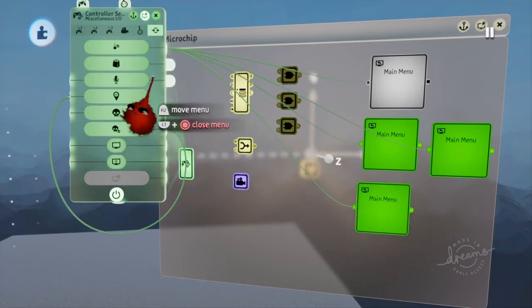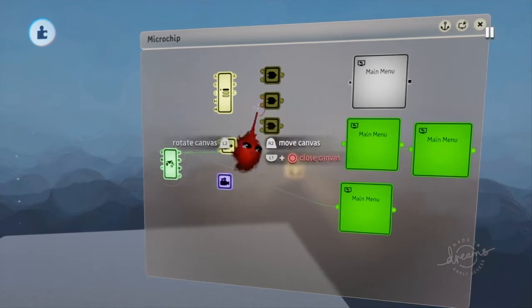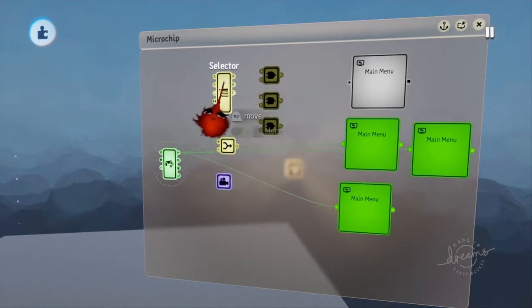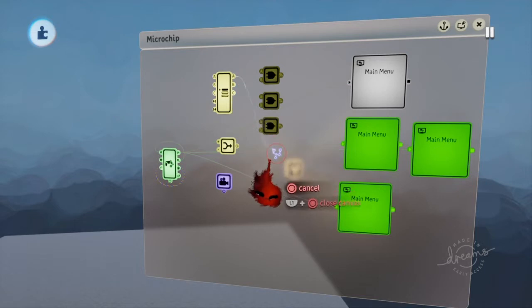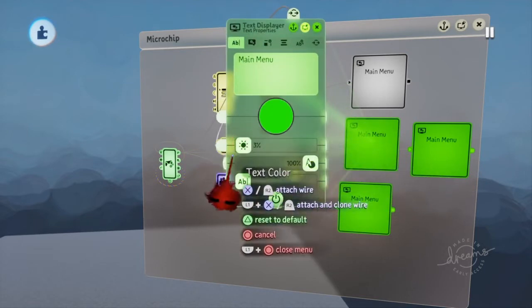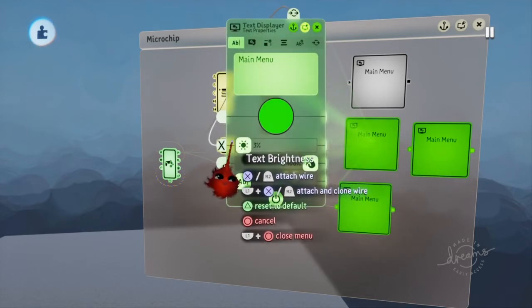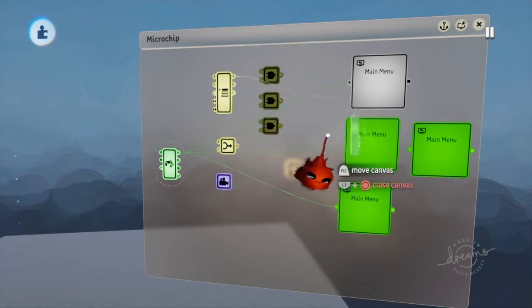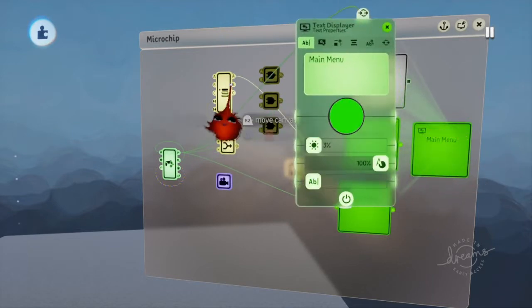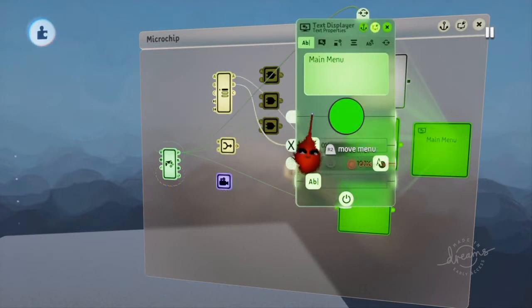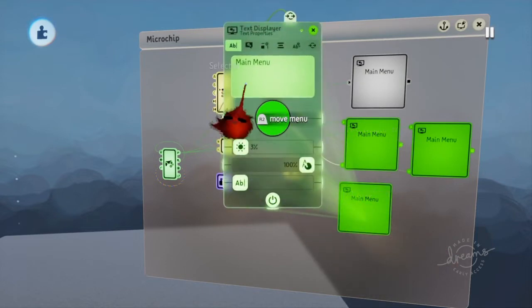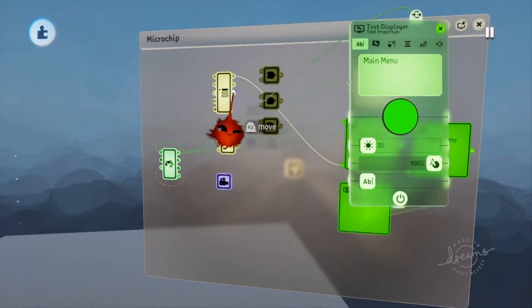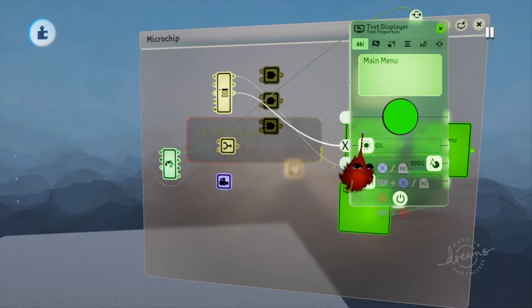Alright, once you have that done, next you're going to want to get your selectors outputs. Bring that to option one, put that on text brightness. Option two, put that on text brightness. Option three, put that on text brightness.